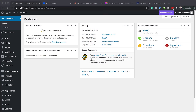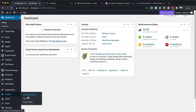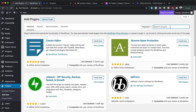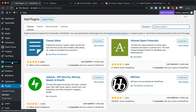The first thing we need to do is install the WooCommerce plugin, which is absolutely free. To install it, come over to Plugins, click on Add New, and then search for WooCommerce. Once it appears, install it and activate it. As you can see, I've added it and it's up here.